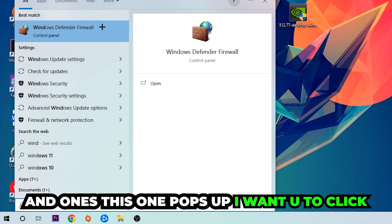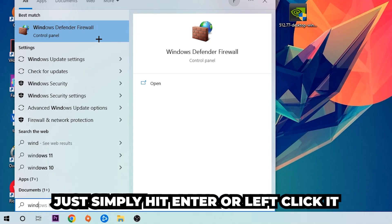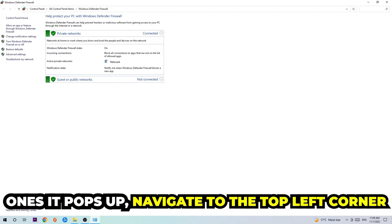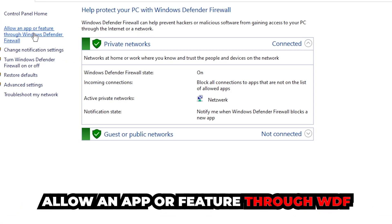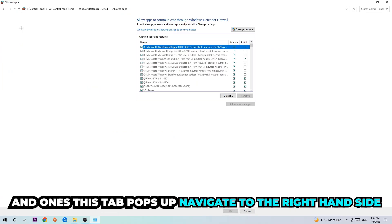Once this pops up, click Windows Defender Firewall - just simply hit enter or left click it. Once it opens, navigate to the top left corner and click the second link where it says 'Allow an app or feature through Windows Defender Firewall'. Click on that and once this tab pops up, navigate to the right-hand side.